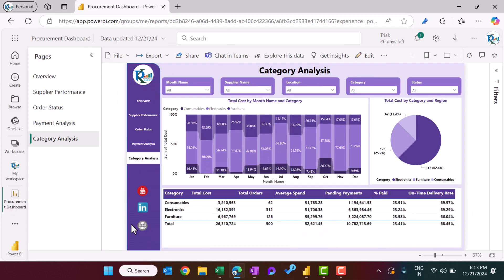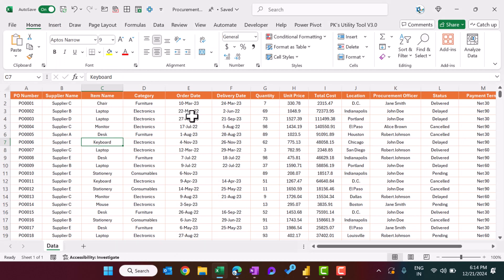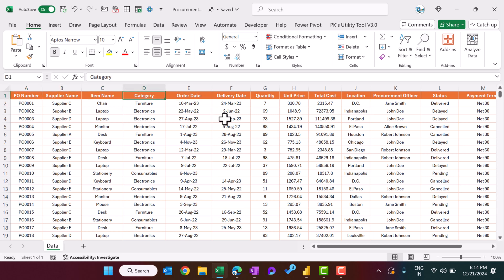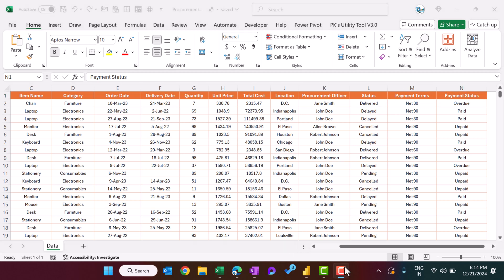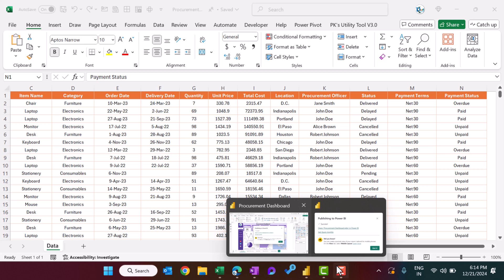Now let me show you the data for this dashboard. We have the data in Excel with columns: PO number, supplier name, item name, category, order date, delivery date, quantity, unit price, total cost, location, procurement officer, status, payment terms, and payment status.